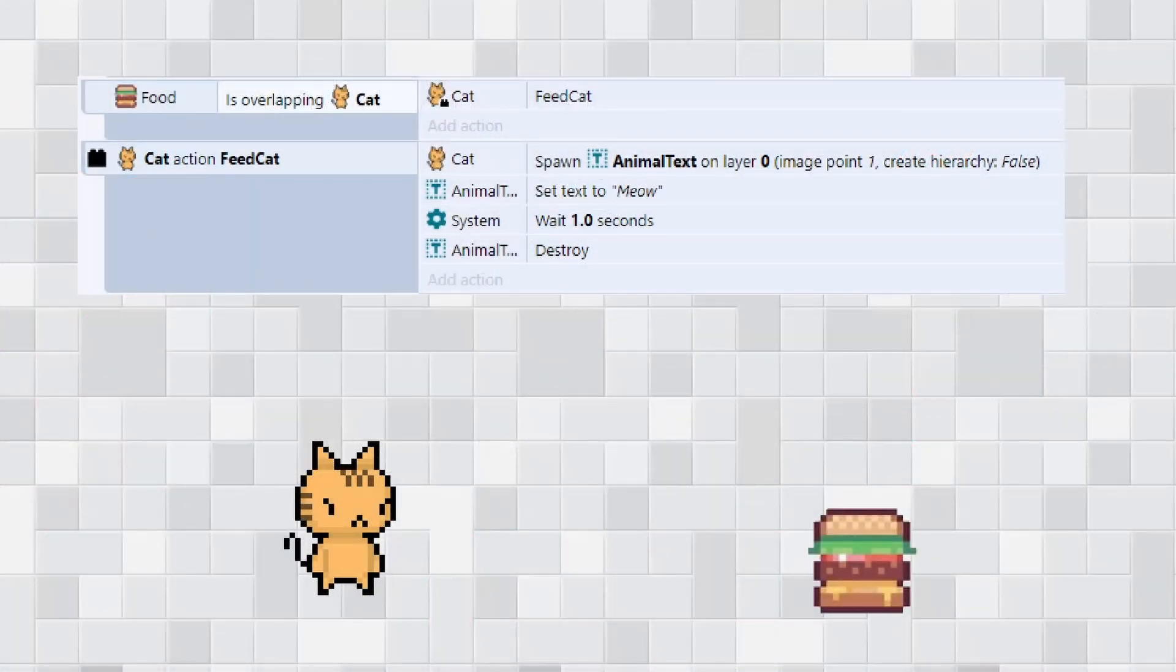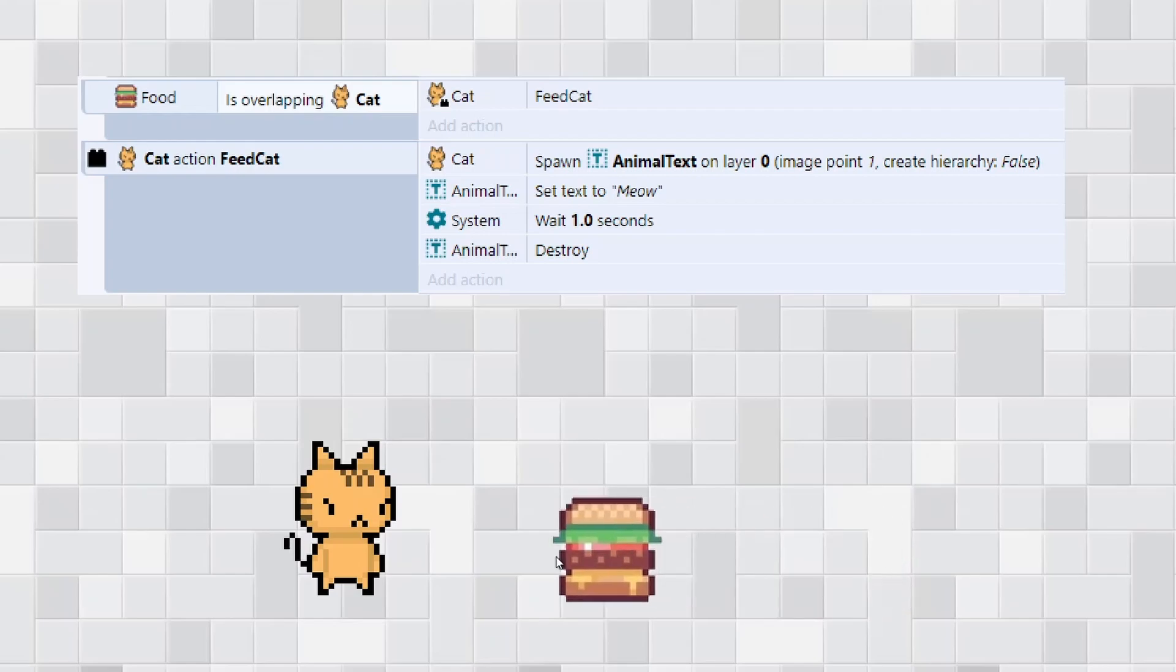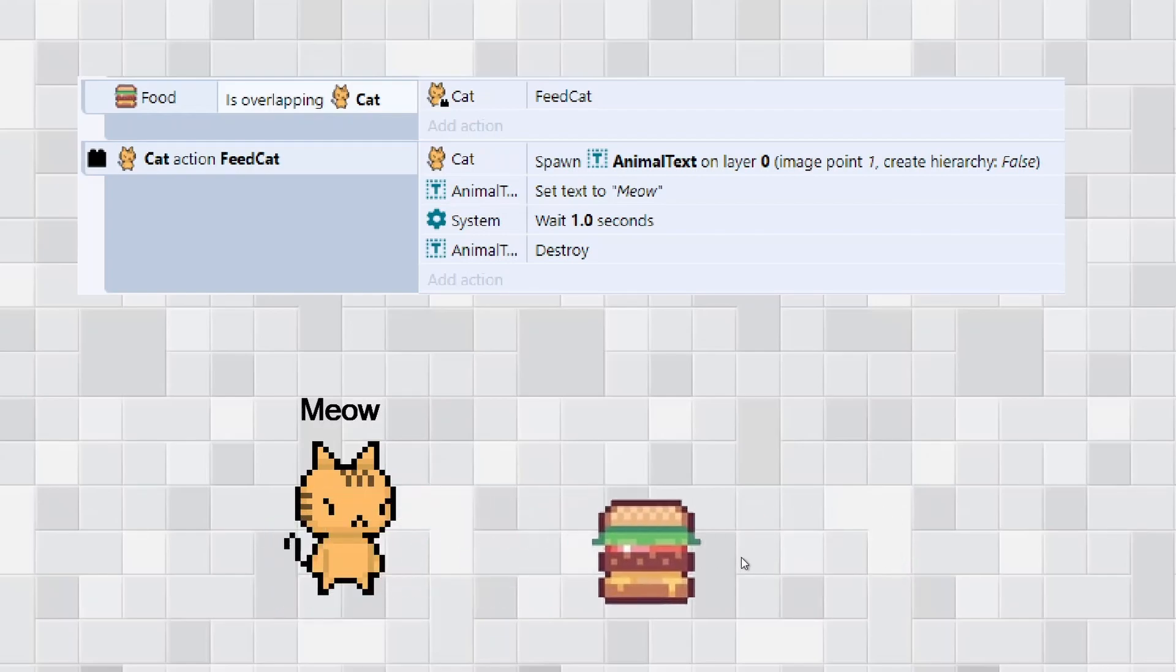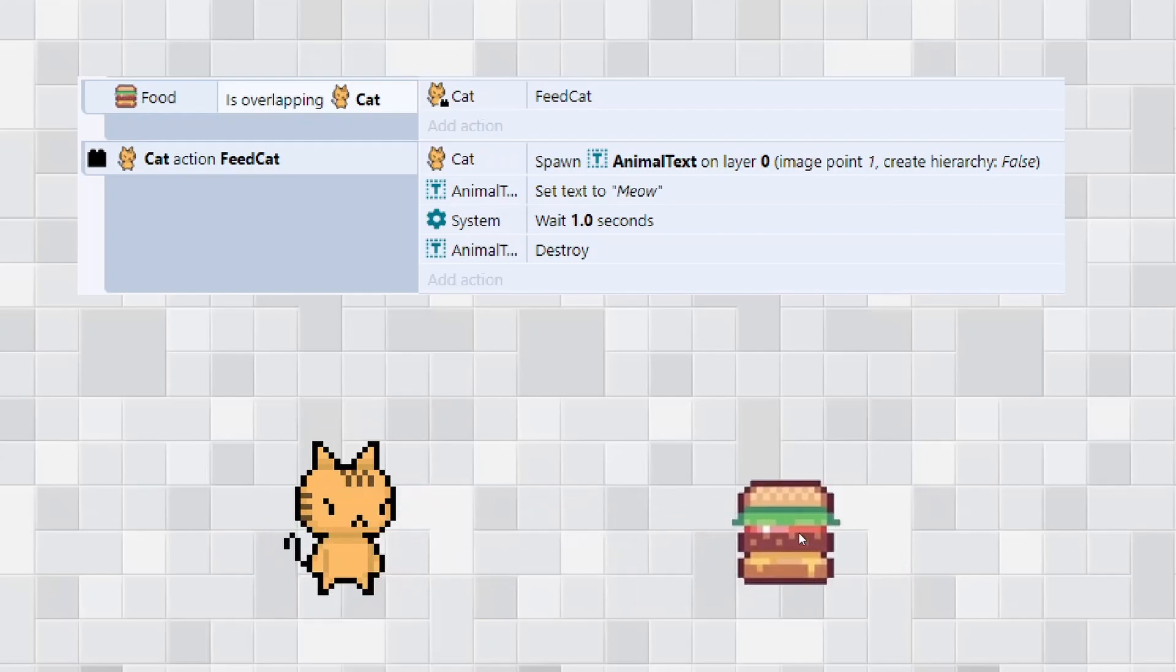We'll start with this example here. What we've got is a burger. I can put it over the cat and the cat says meow. Nothing too special code-wise but how I'm achieving this is quite special. We're using this thing called cat feed cats and this is what we call a custom action. This is brand new in this version.